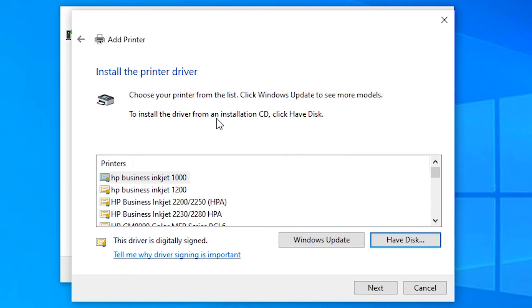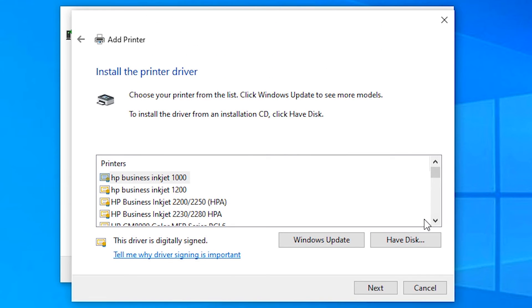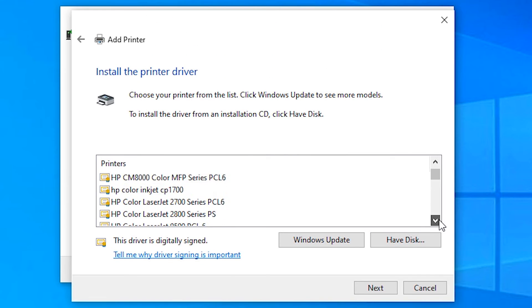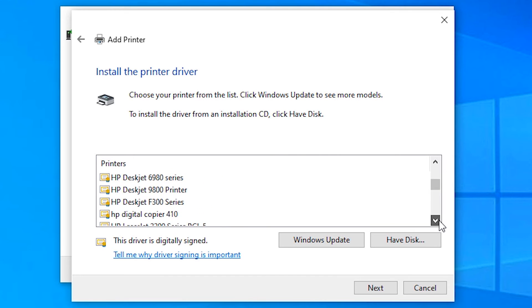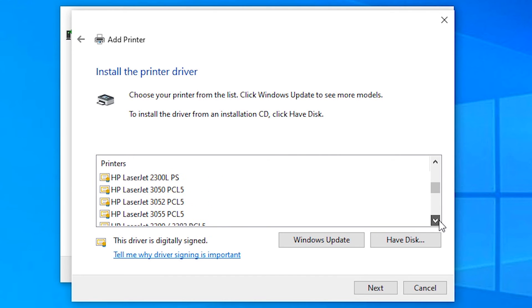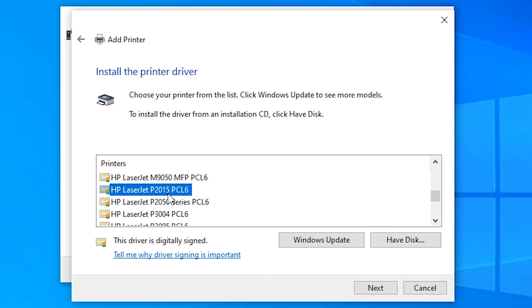Okay. Here, find HP LaserJet P2015 PCL. Okay. So here is our printer: HP LaserJet P2015 PCL. Just click on Next.